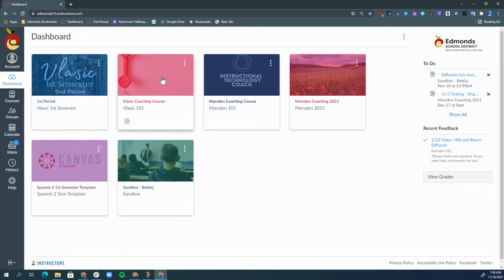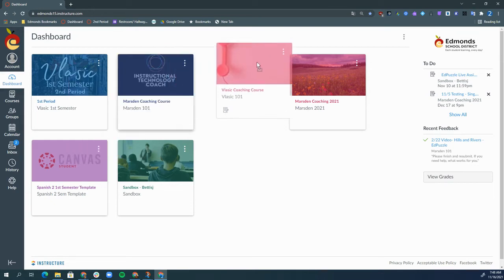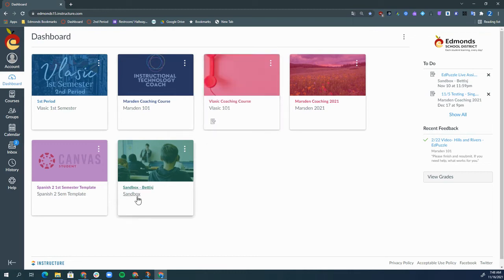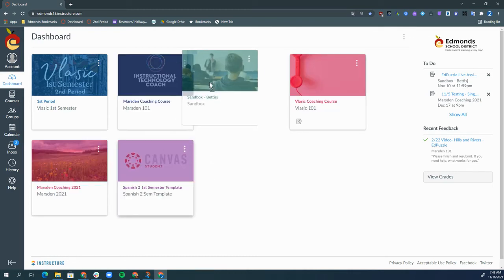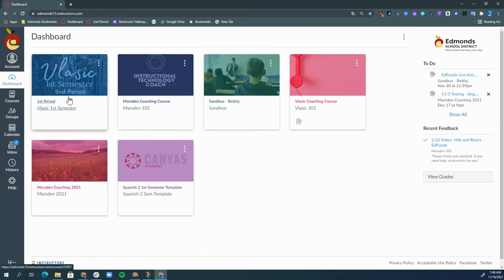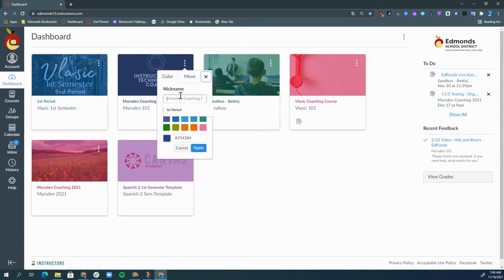You can also click on a course to rearrange the order of the courses, so you can put your courses in order of your schedule and rename each course according to the period that you have that course.